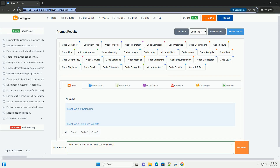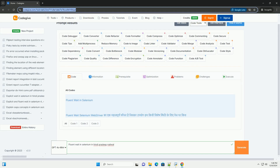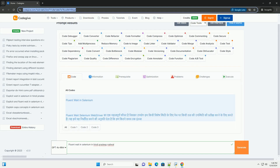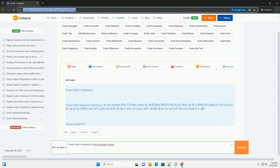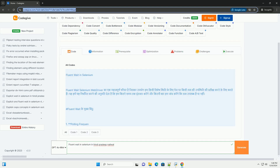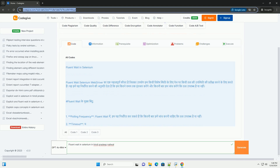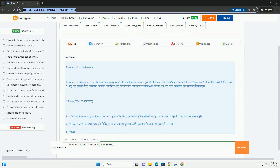Download this code and get free GPT-4o from CodeGive.com, link in the description below. Fluent Wait in Selenium — Fluent Wait Selenium WebDriver.